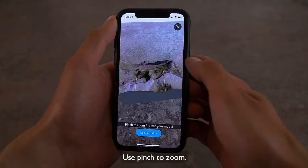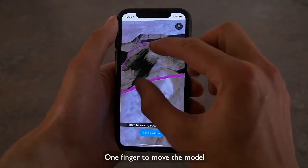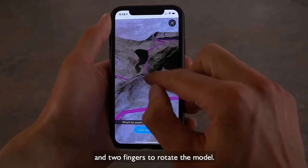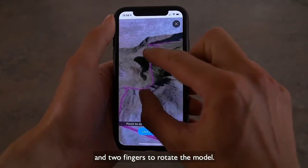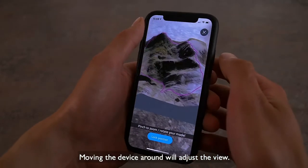Use pinch to zoom, one finger to move the model and two fingers to rotate the model. Moving the device around will adjust the view.